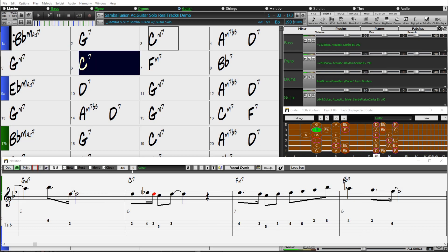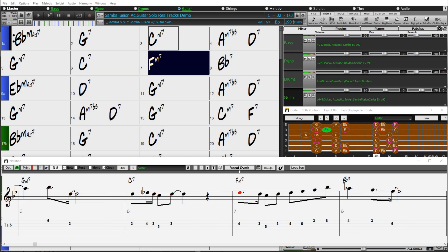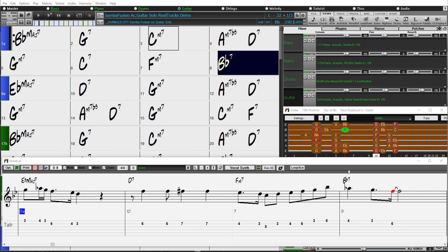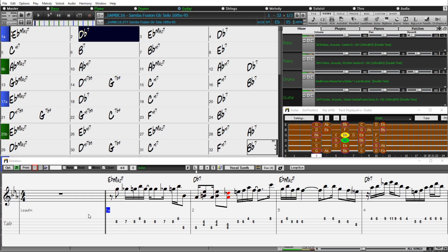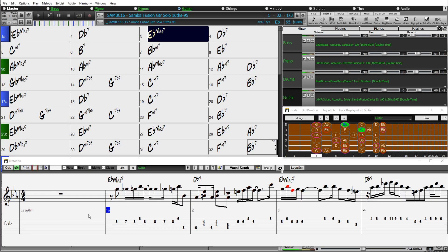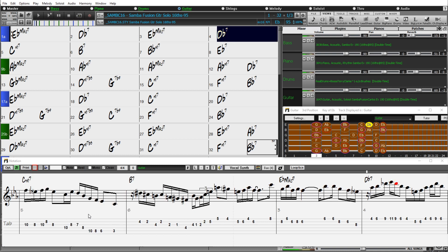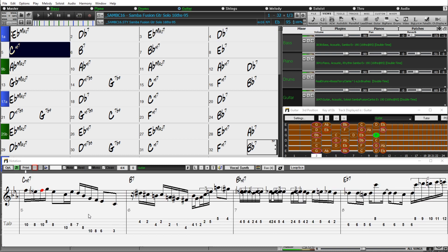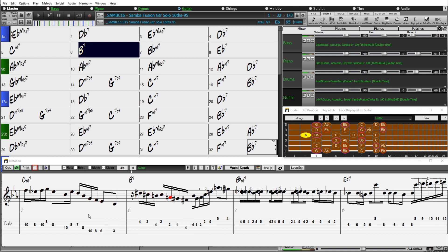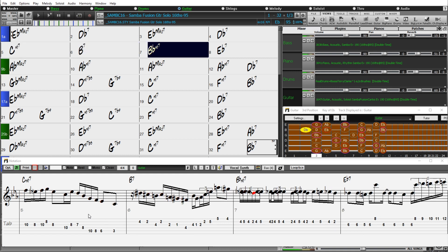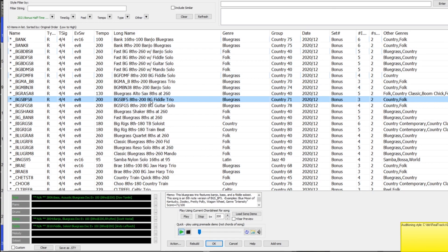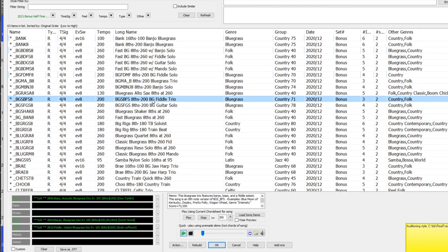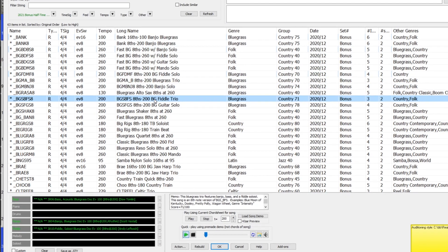And here we're viewing the original style with a lot of eighth notes on the guitar track. And here is Samba C 16, and we're now seeing mostly sixteenth notes. And we can see in the chord chart, the bars are going by at half the rate. Now that was a list of all of these RealStyles.